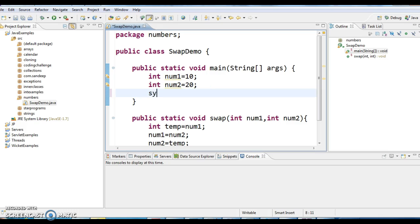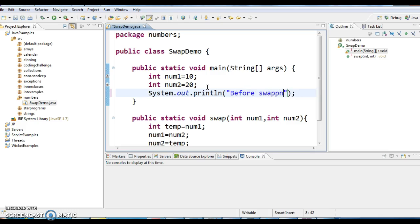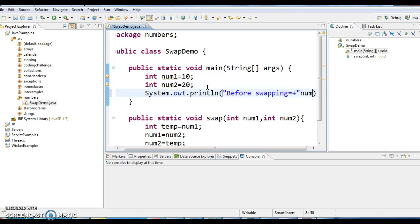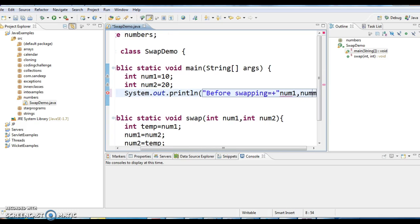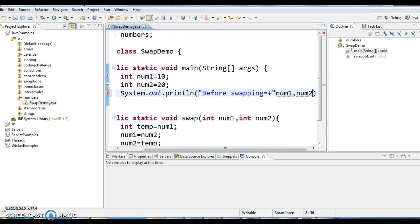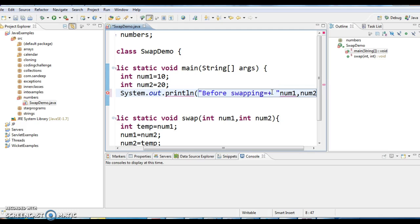Now what I will be doing is, I will be printing the values of num1 and num2 before swapping. So before swapping num1 and num2 values, I am printing these parameters.